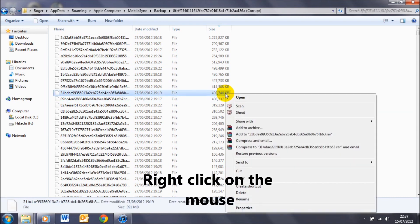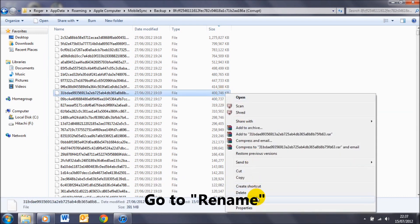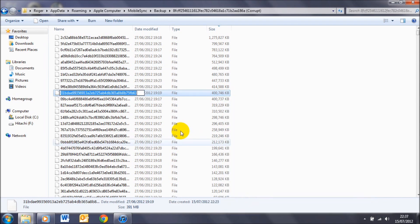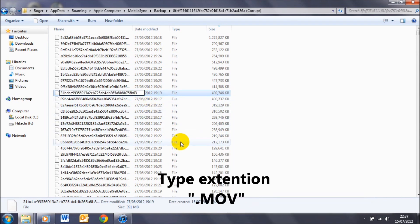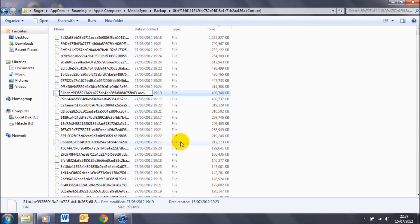Right-click on the mouse, go to Rename, and type in this extension: dot m-o-v, that's dot m-o-v. And if you want to, you can change the name of the file to whatever you want. I'm just going to leave it like this and then press Enter.